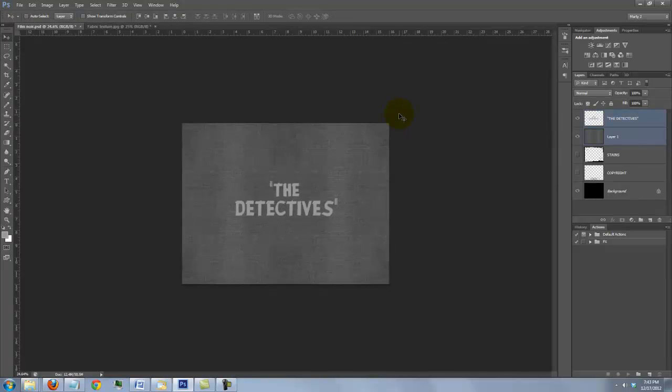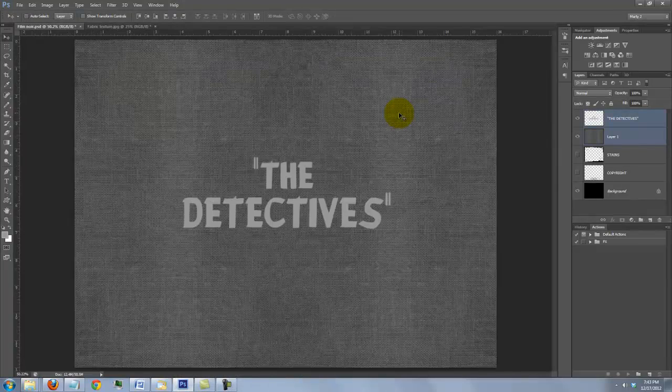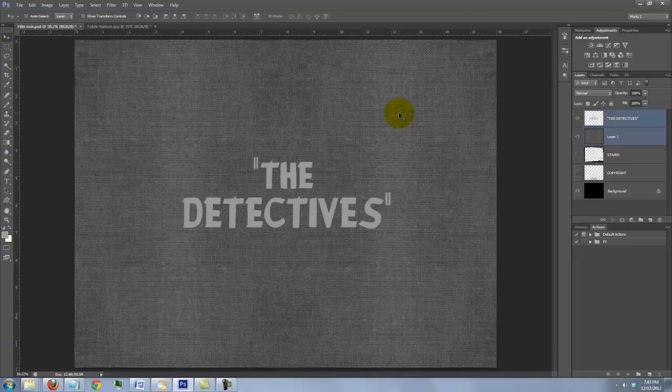To fit it back on your screen, press Ctrl or Cmd 0 again. The reason we've reduced the size of the texture and text will become apparent once we angle it in 3D.